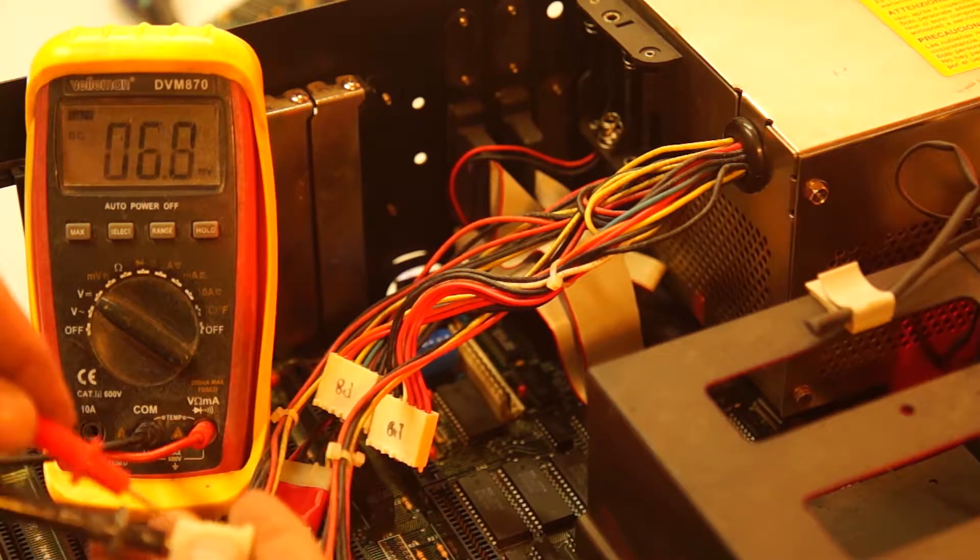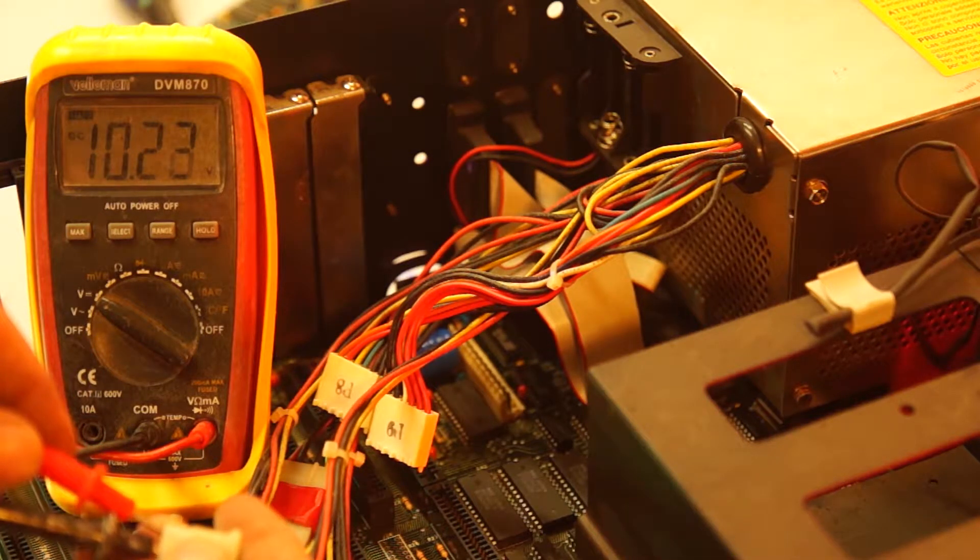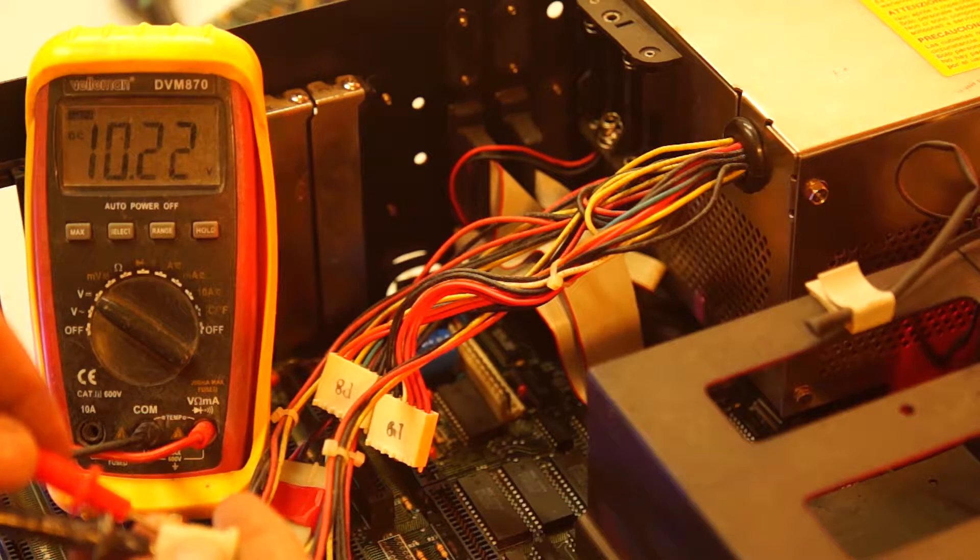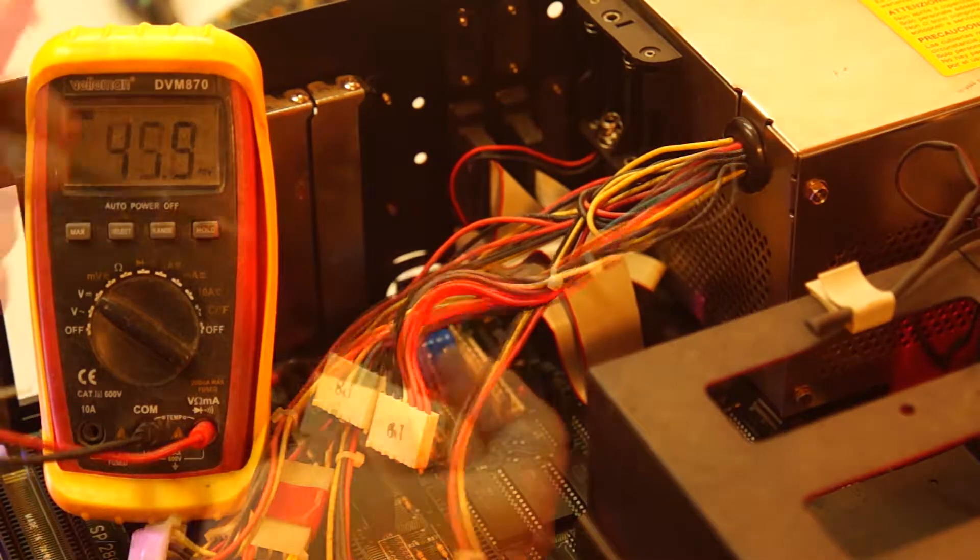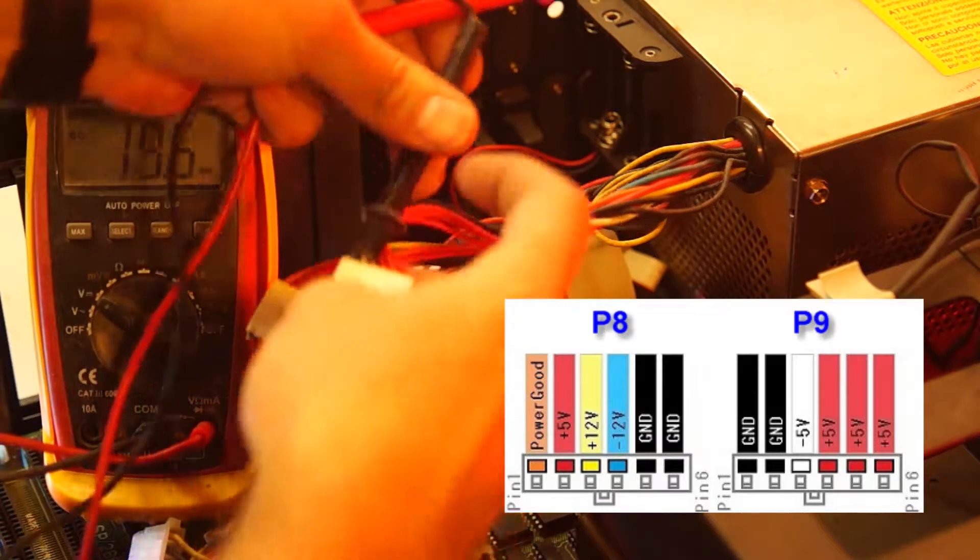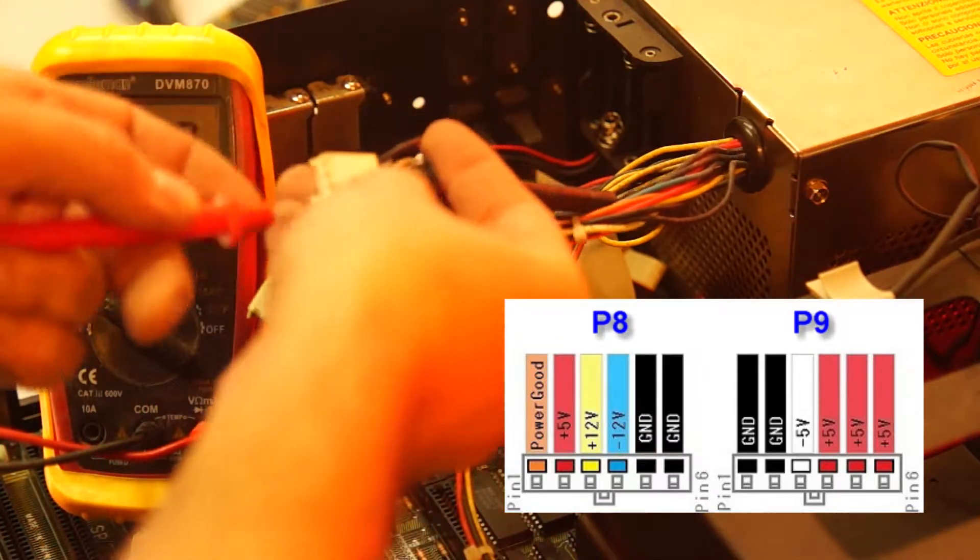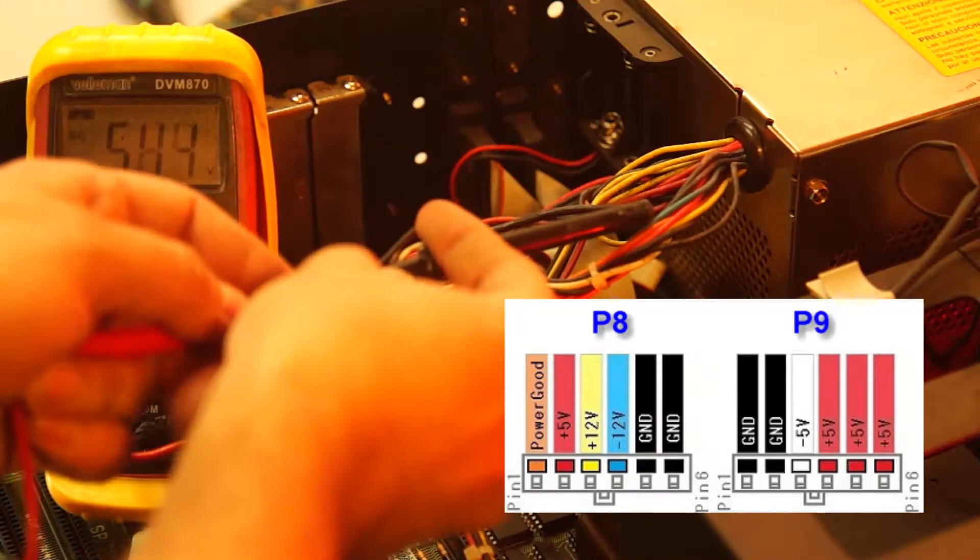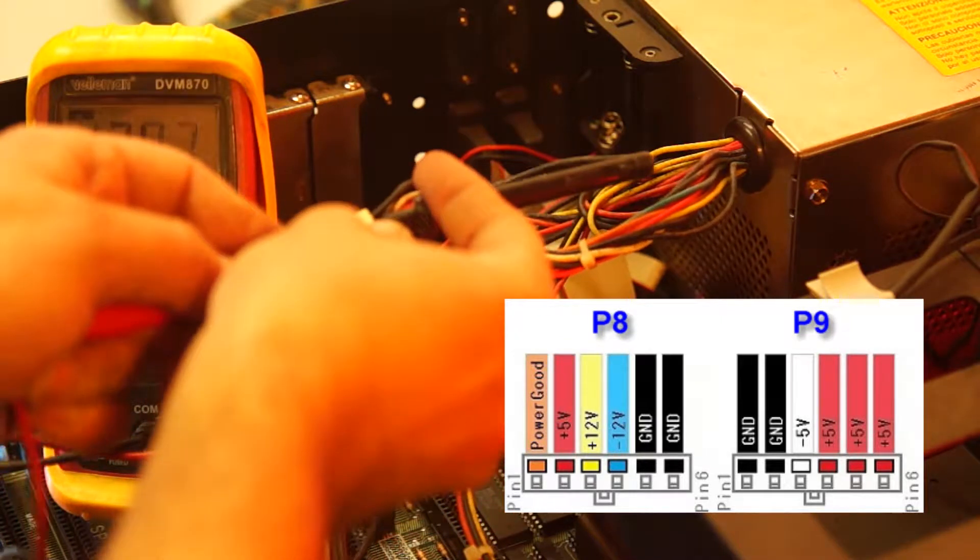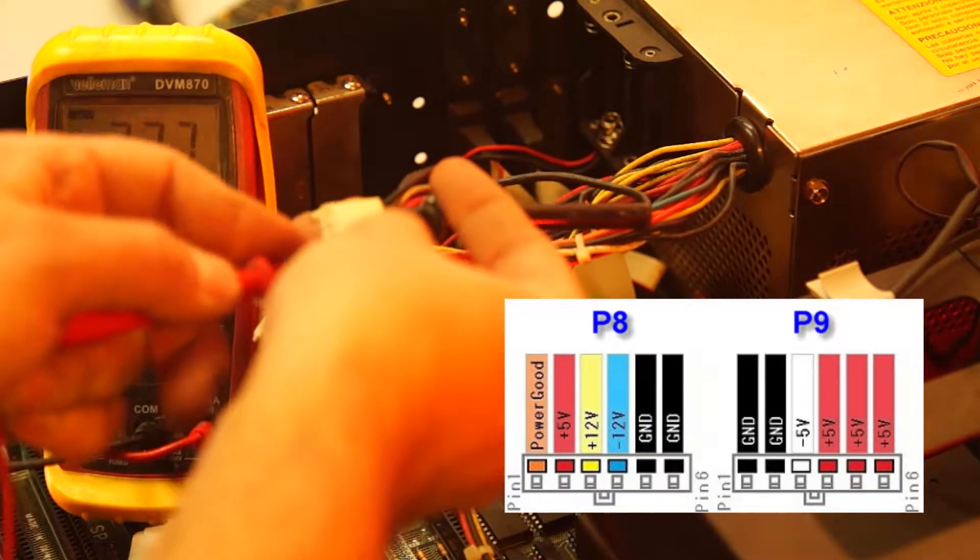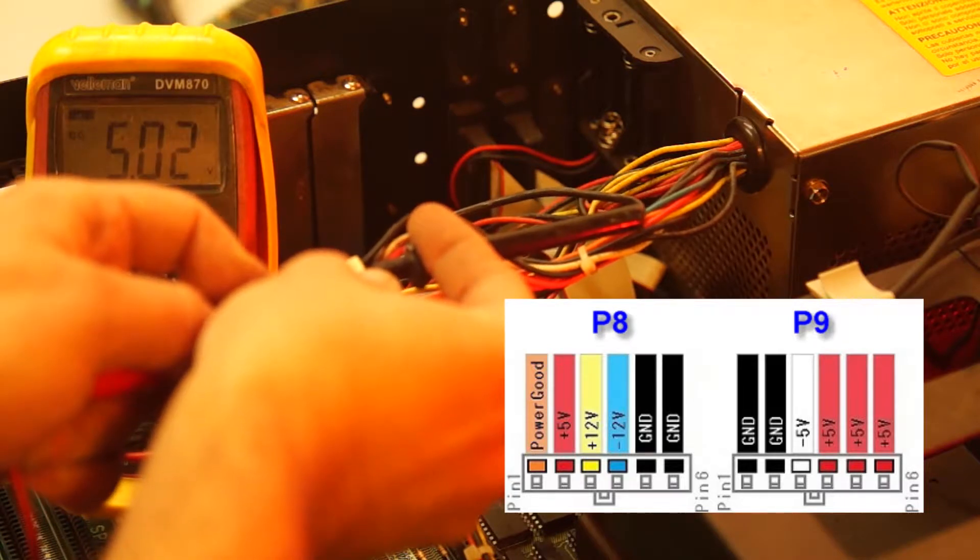On the P8 and P9 connector, that same 12 volt rail and 5 volt rail can be found as well. And in addition there are minus 5 volts and minus 12 volt rails. The values you measure should at least be within 5% of your spec. On the orange wire you cannot measure any sort of value, this is a power good probe.